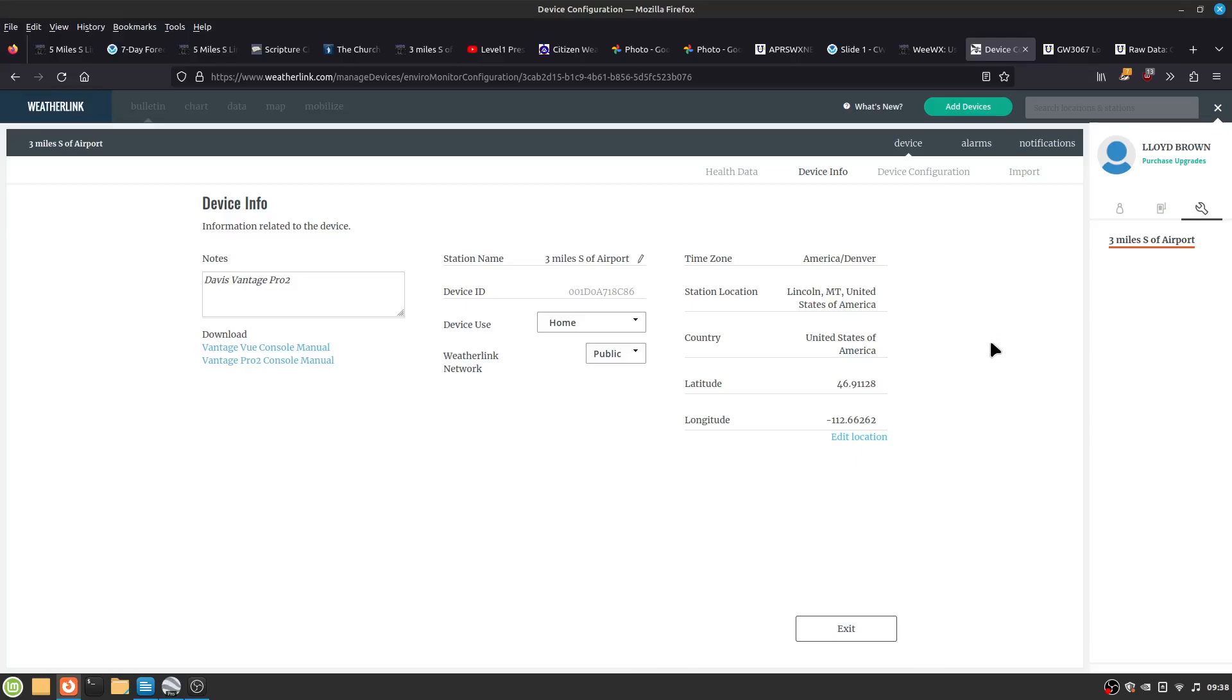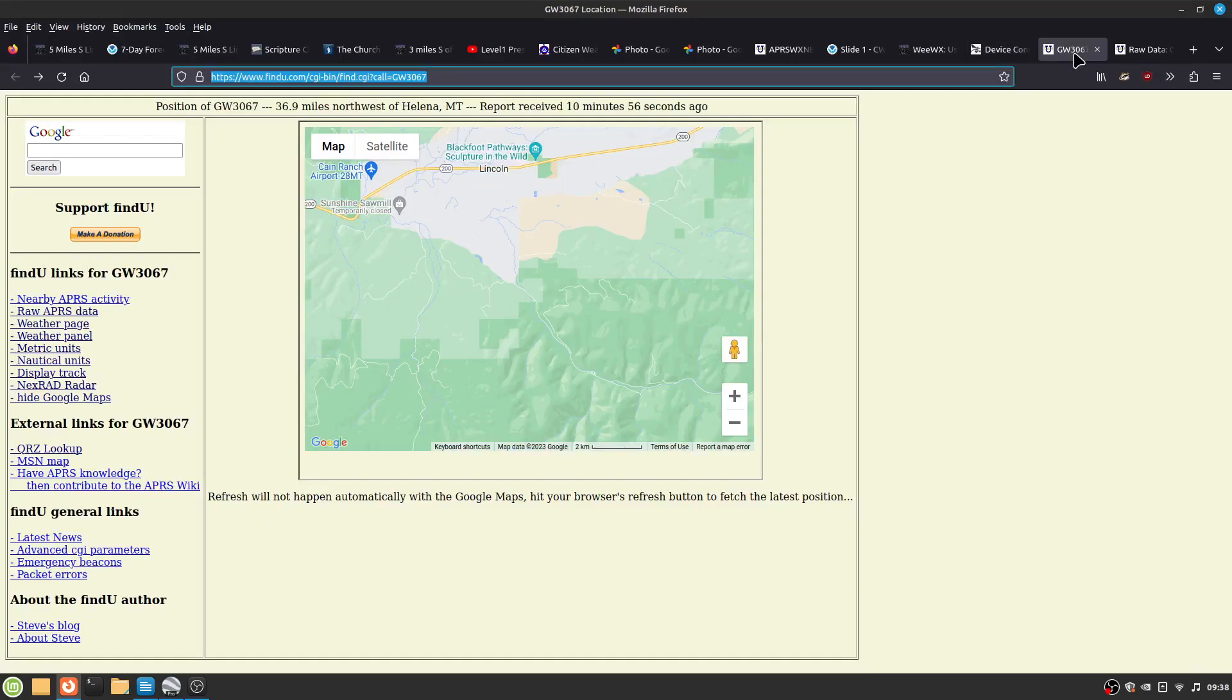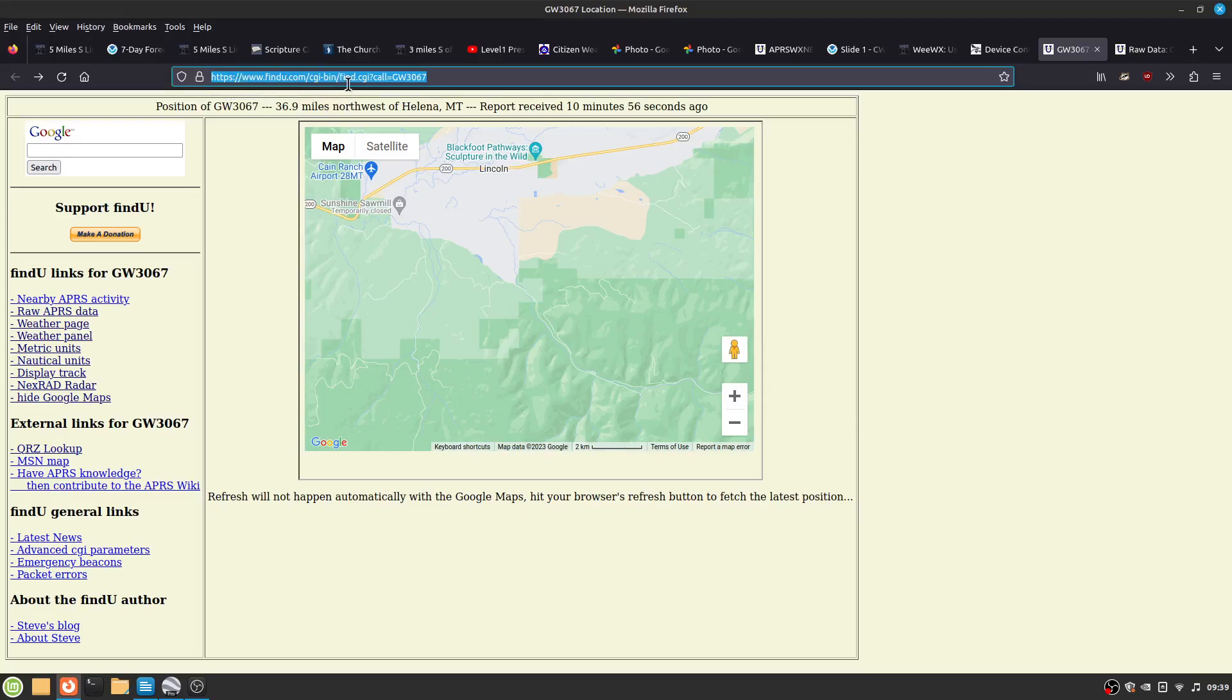So once you have that, you can then look at HTTPS find you.com CGI bin find.cg call.